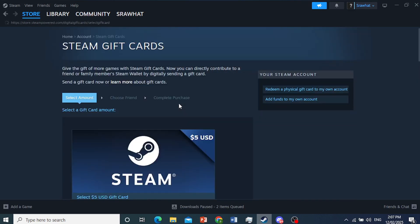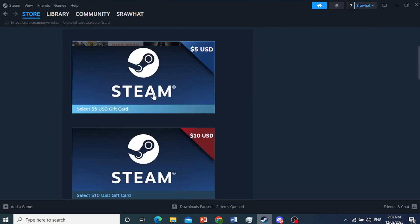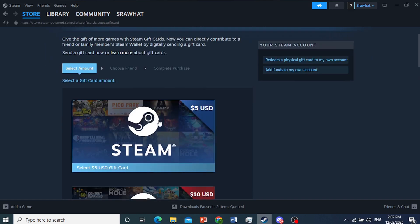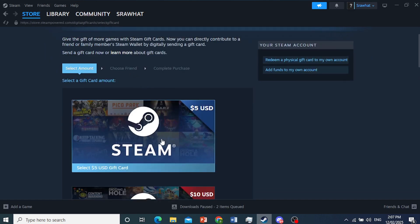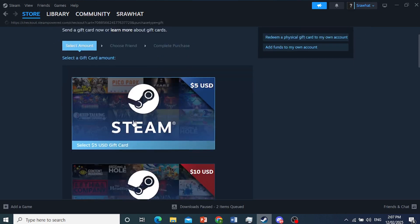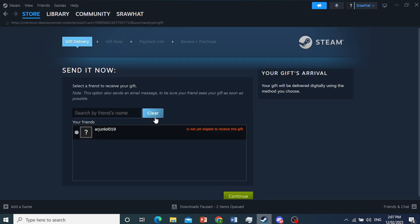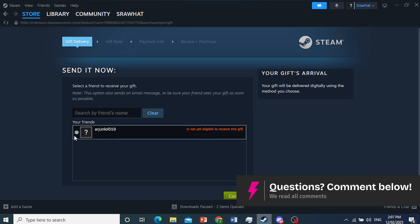I'll click on this. You can buy it for yourself. You can use the code for yourself as well. So you just select the gift card amount. Come here, click on this. Maybe this one is five dollars. And you can choose your friend.